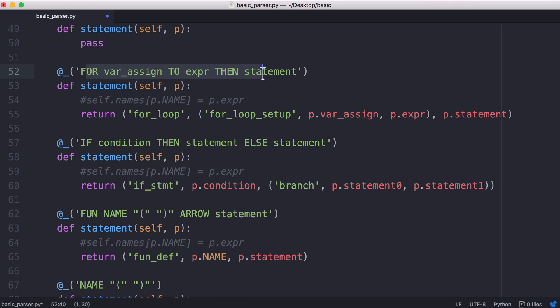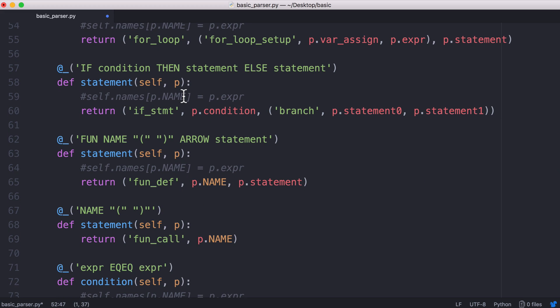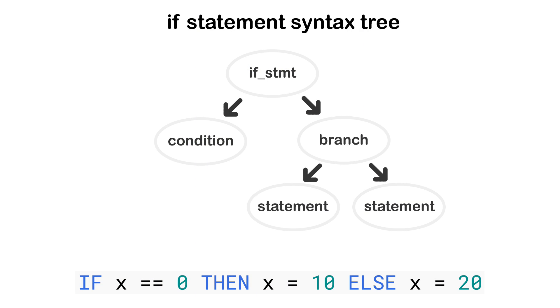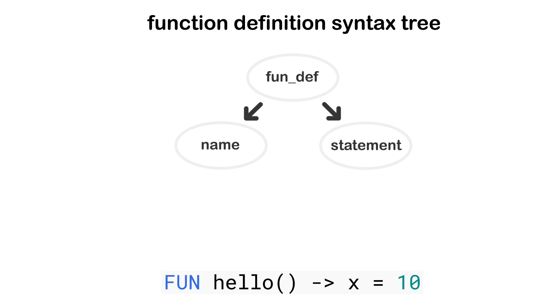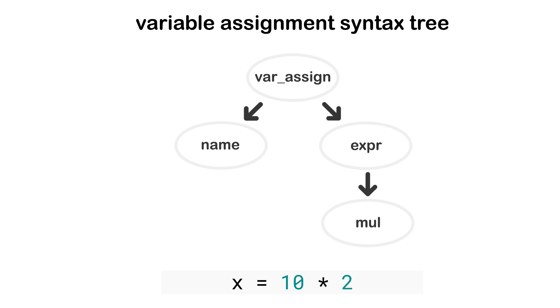When the parser sees these grammar rules what it does is it generates a tree. It generates a parse tree and that's what you can see on the screen now. I'm going to show you the different parse trees for different constructs in our language. The parse tree for an if statement will look a bit different from the parse tree for a for loop or a function call or a variable assignment.